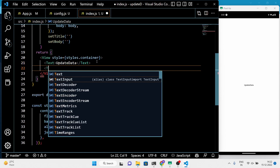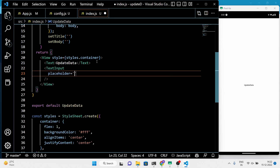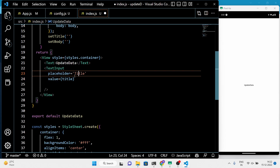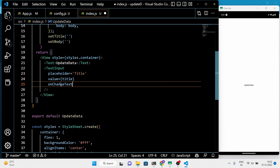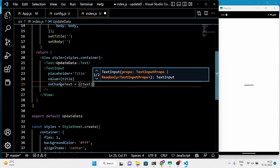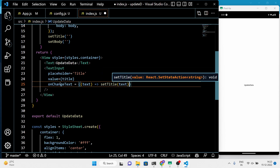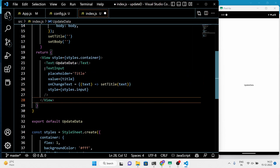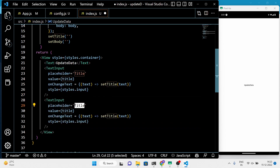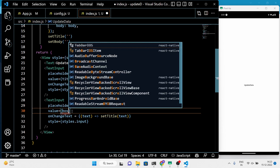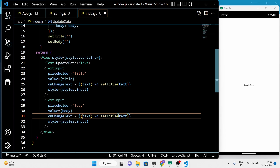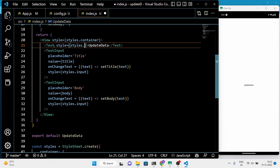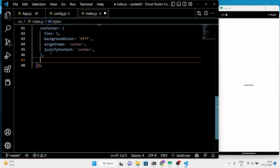For the body and title, we need to add two text input fields, and to submit the data we need a button. Then just add a little bit of styling.